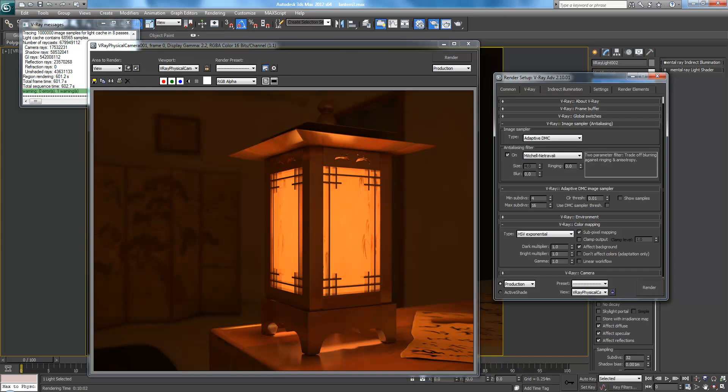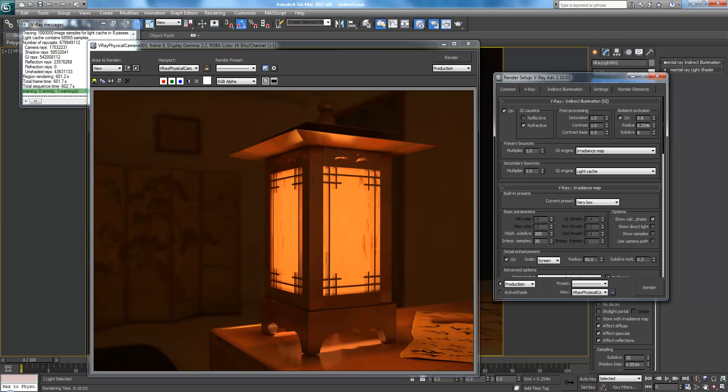So, in V-Ray, I changed the image sampler to Adaptive DMC. It was originally an adaptive subdivision. That just gives it a different algorithm to do the anti-aliasing. I changed this to Mitchell Netrevali, which is another algorithm. And this is kind of a quicker one, usually used for architectural renderings and whatnot. And I put both the ringing and the blur to zero. This kind of gives it edge enhancement if you raise it up, but it also gives it a little bit of color distortment. And this will blur it, of course. And then for the Adaptive DMC, I just upped the subdivisions a bit, and I lowered the threshold. It was originally at 0.1, maybe. I think I put it at 0.01. For my color mapping, I was just playing around. I don't really know what many of these do, but HSV Exponential seemed to be the best. And when I turned on subpixel mapping, it reduced some of the little noise effects I had in the background.